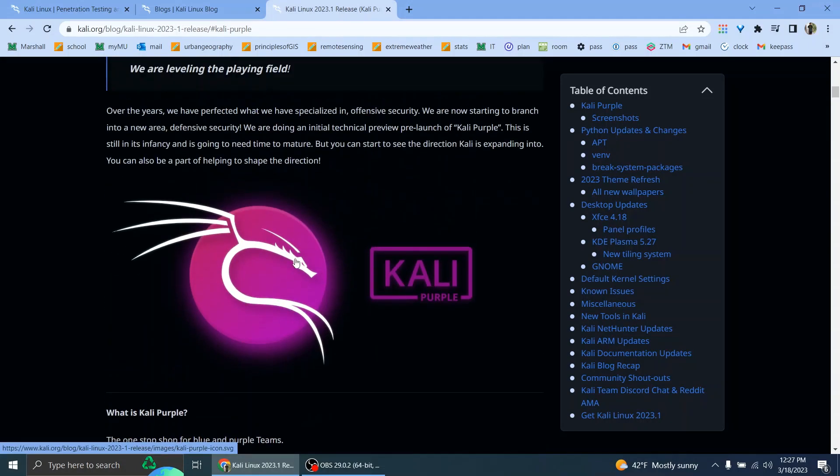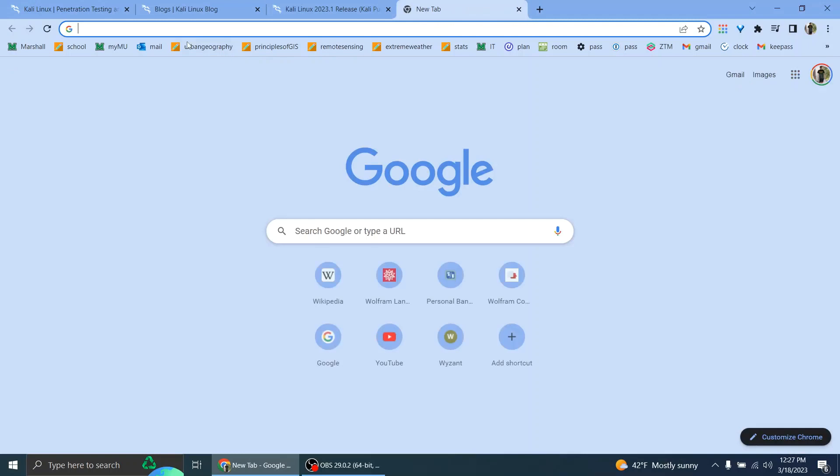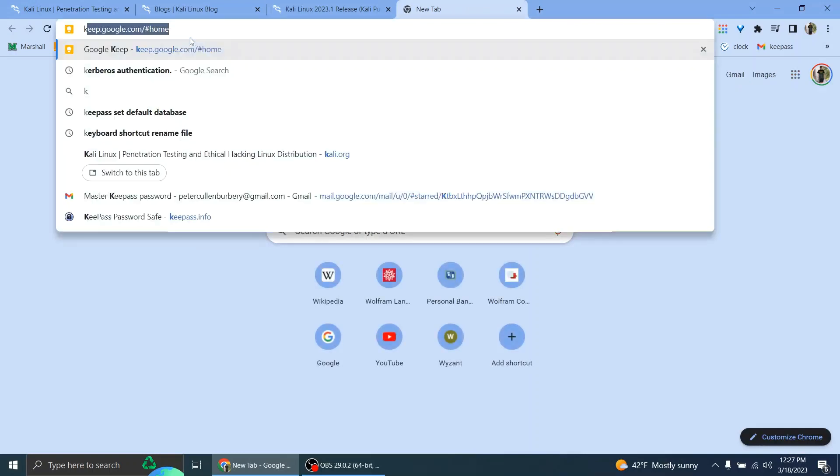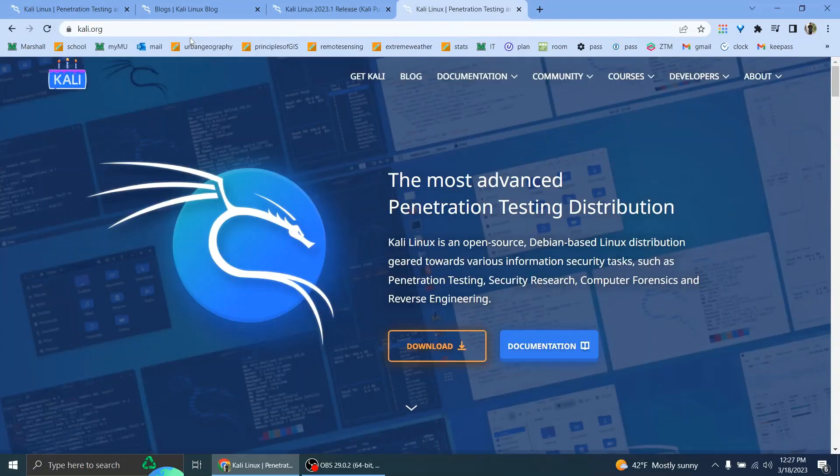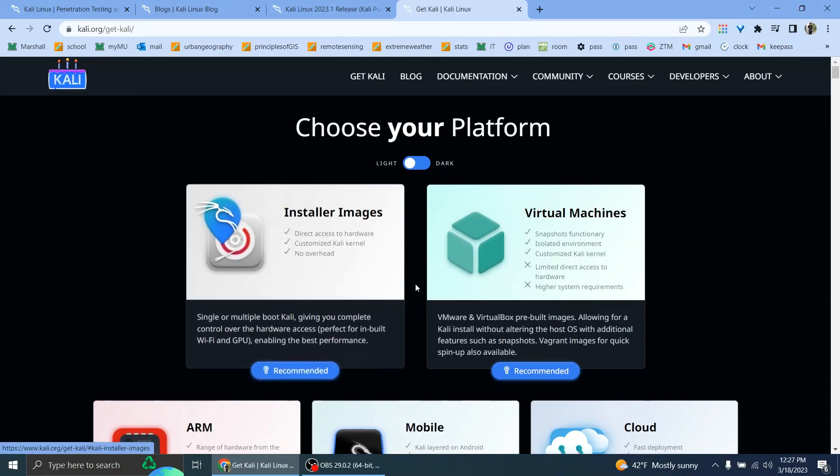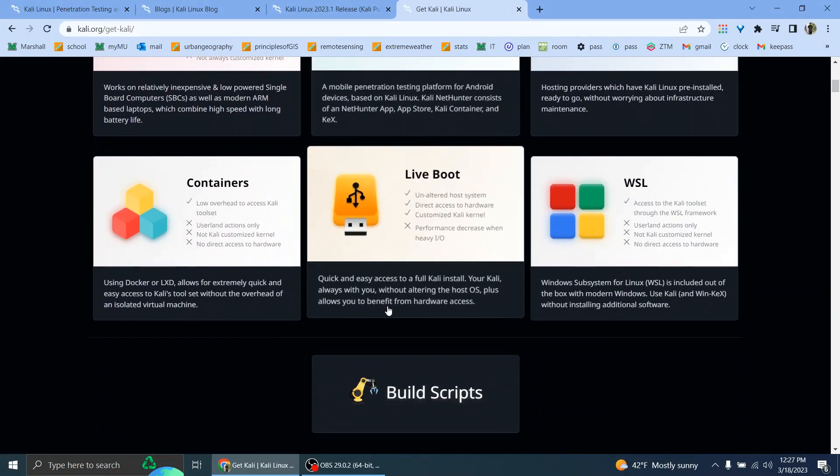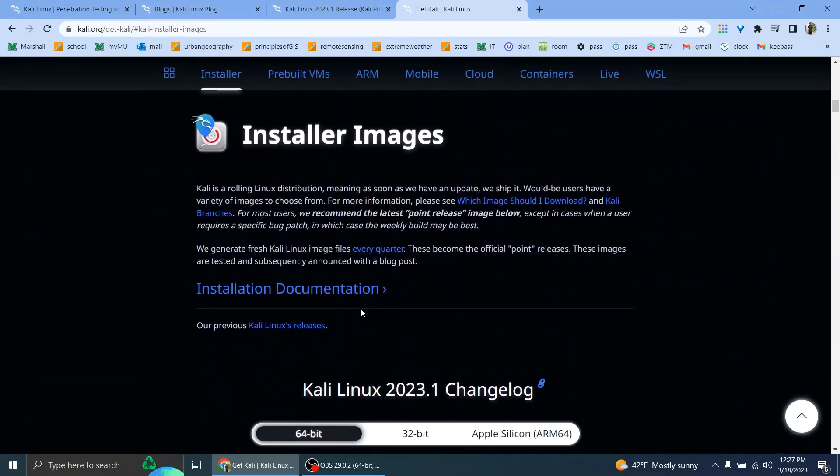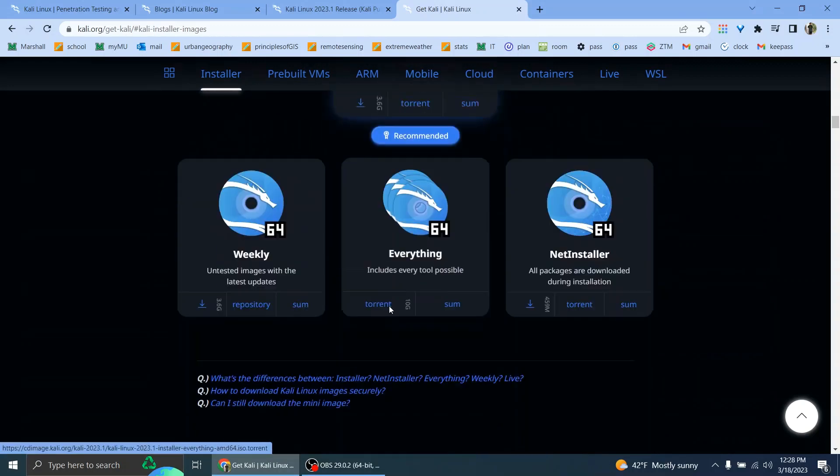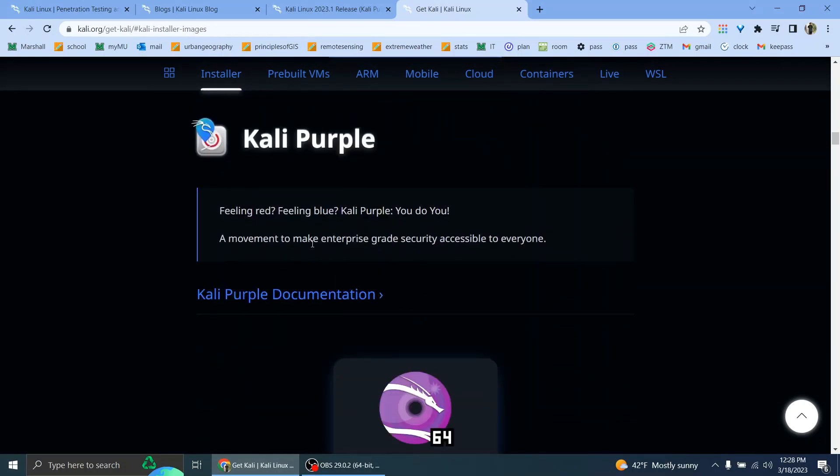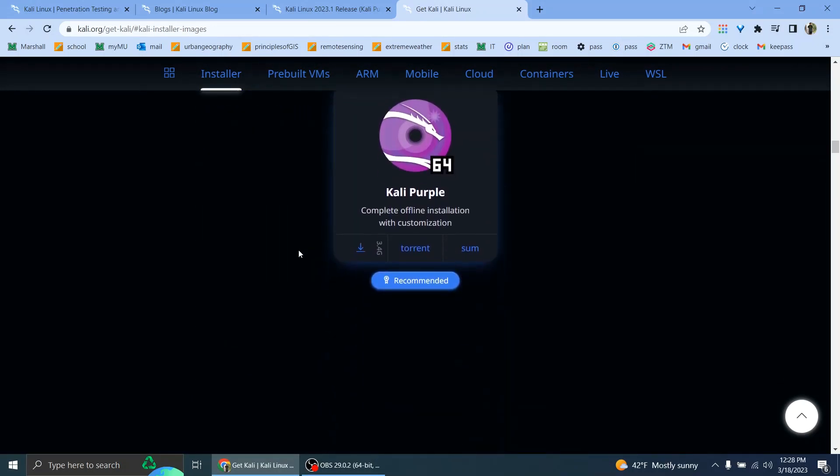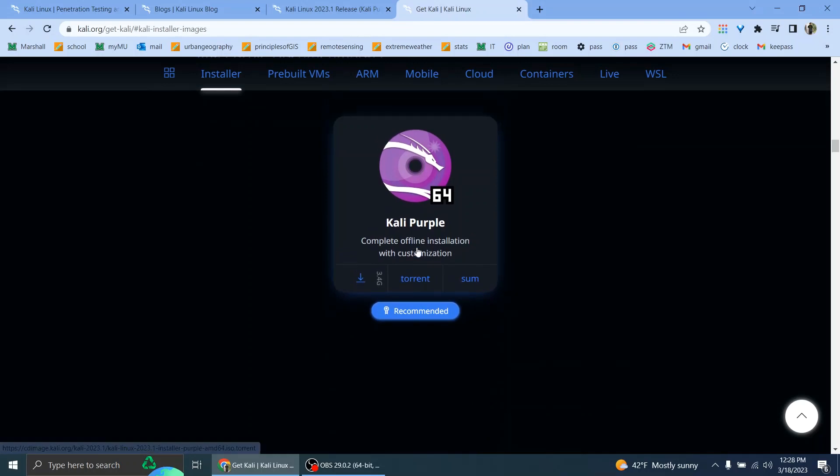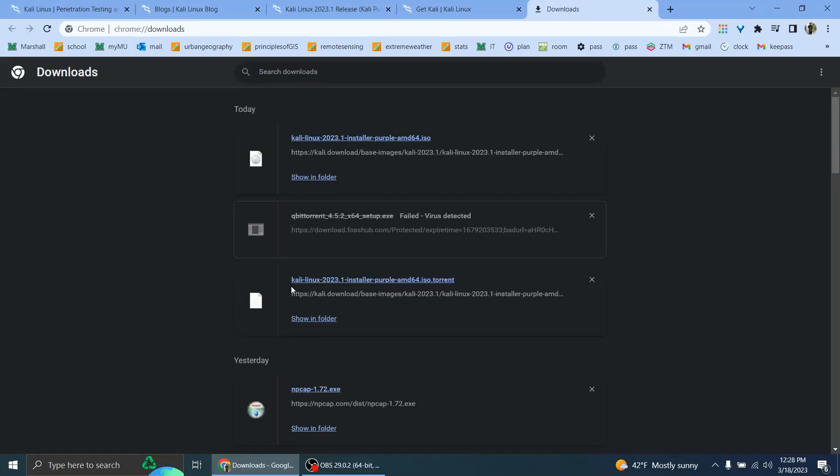To download it, you can go to Kali.org, go to download. Here it is. So I've downloaded it, it's in my download folder.